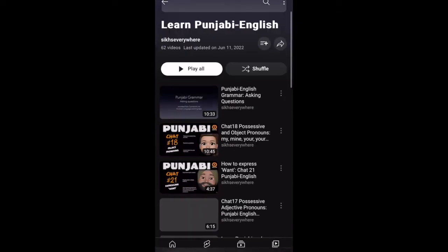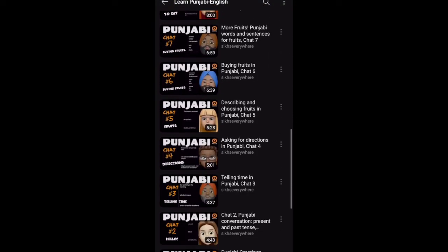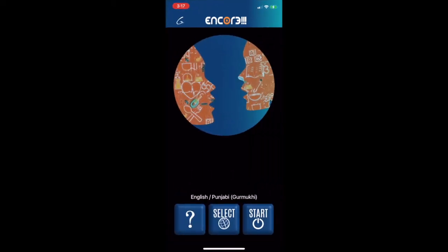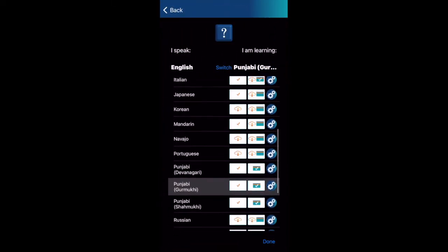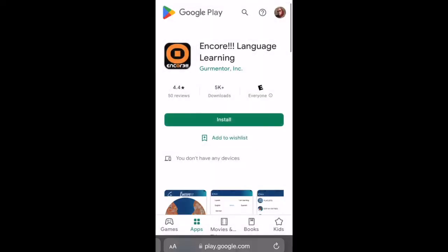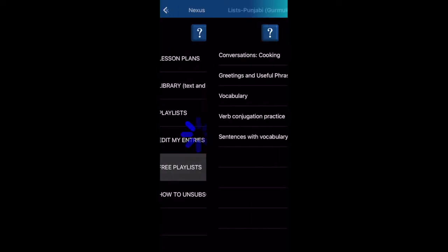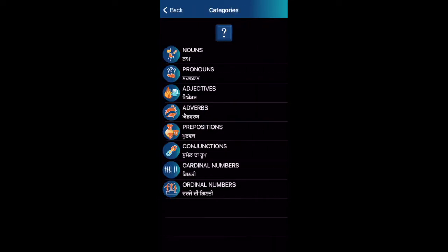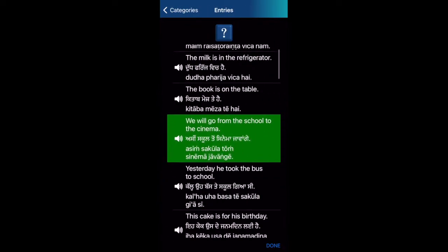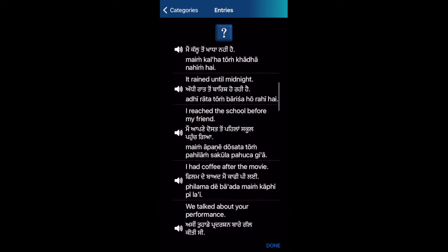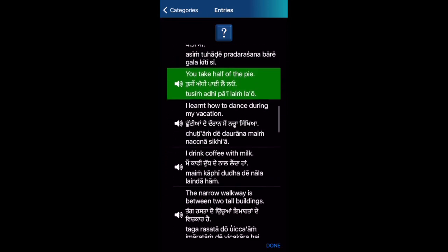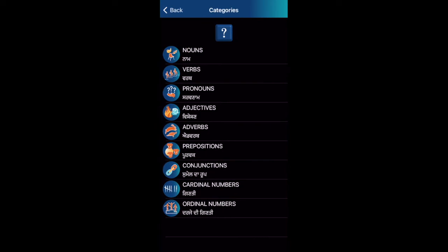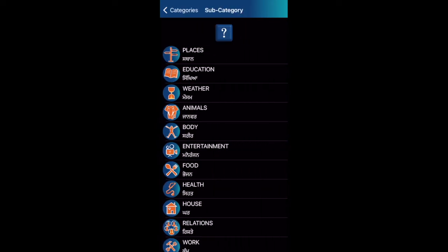Welcome to the 6Everywhere YouTube channel. This playlist is taken from the Encore Language Learning App from Gourmentor, available on the App Store and Android. Both a free version and a subscription are available. The subscription allows you to add your own entries so you can focus on whatever you're trying to learn. Check out the Encore Language Learning App on the Apple Store or on Google Play.